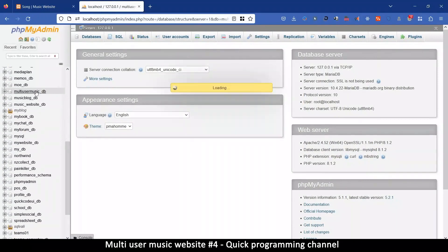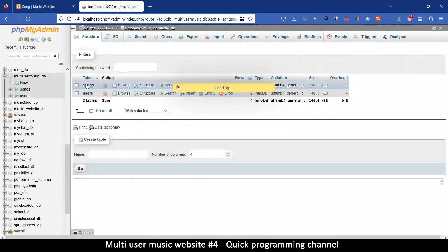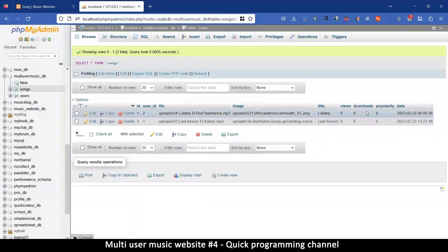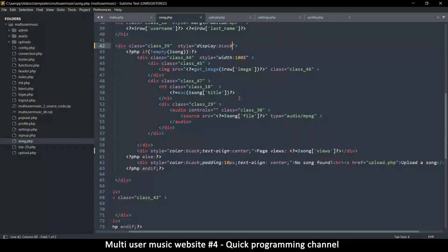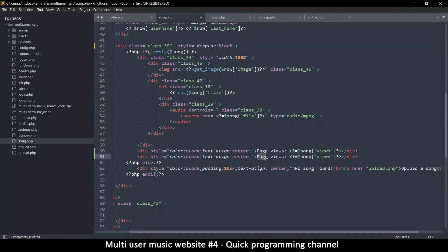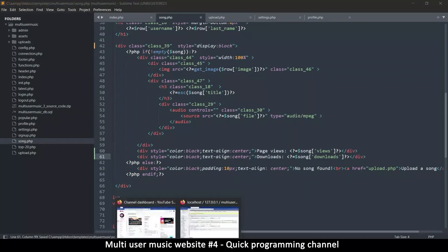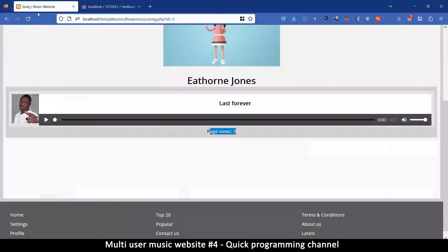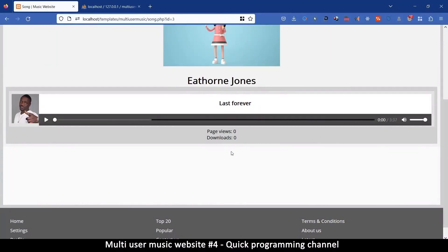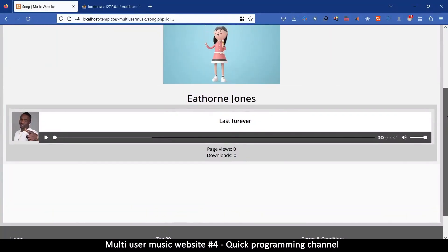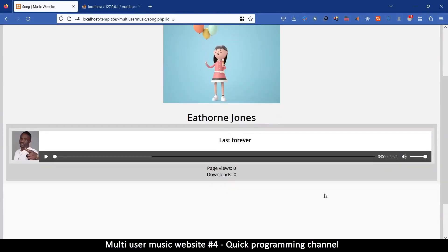Let me check the database in phpMyAdmin and look at songs. We have views, downloads, and popularity. So I'll add page views and downloads display here as well. Back here after refreshing — page views, downloads: zero. Once we load the page, page views should update, so we can create a simple function that will do that for us.